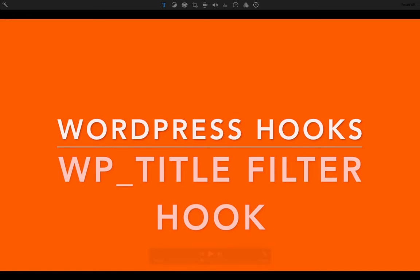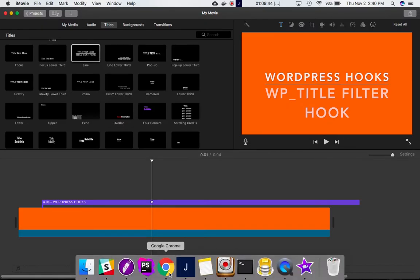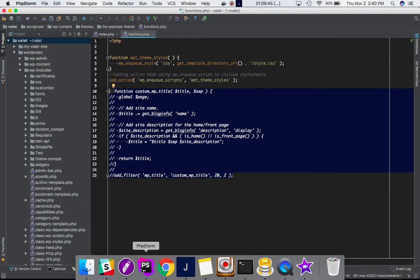We're going to talk about WordPress hooks, and the specific one we're going to talk about is the WP title filter hook. We're going to see how that functions and take an example.